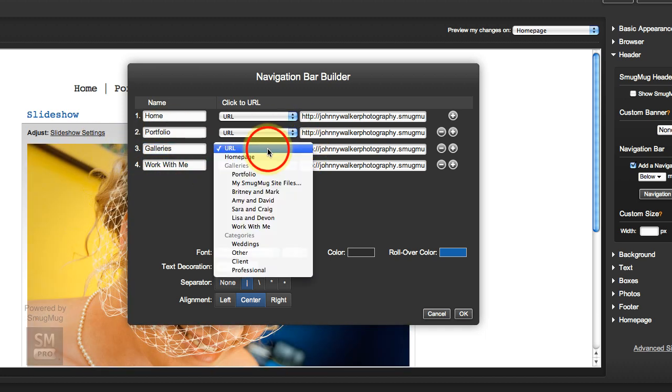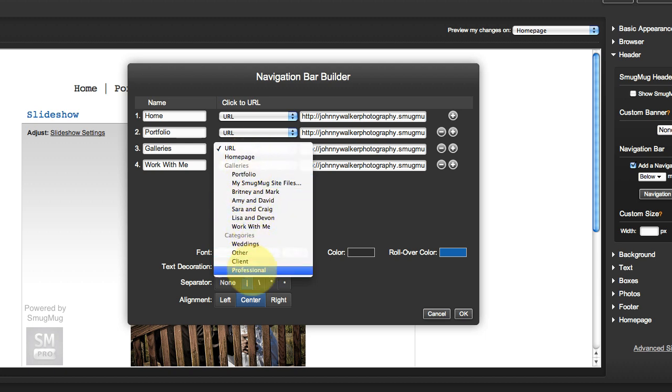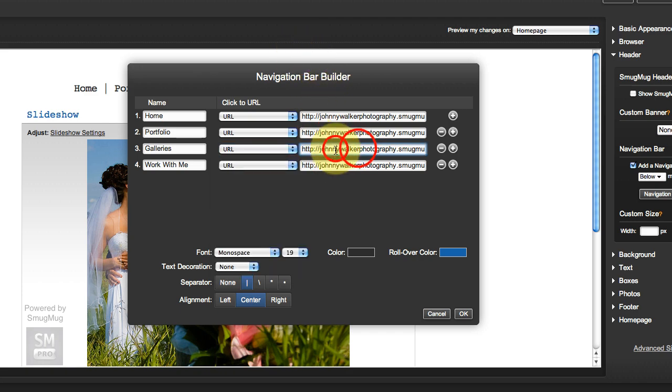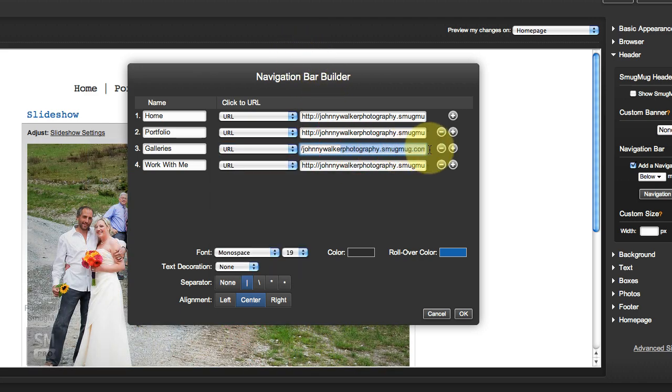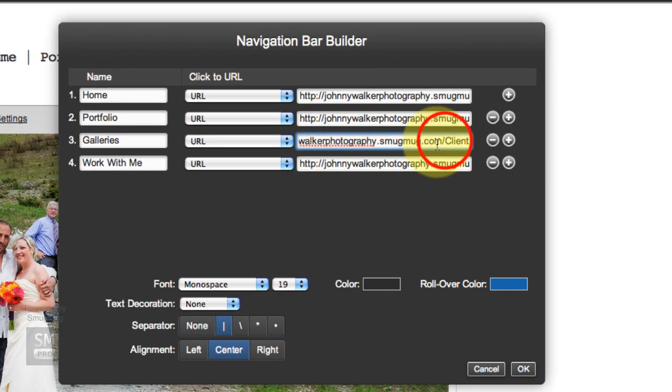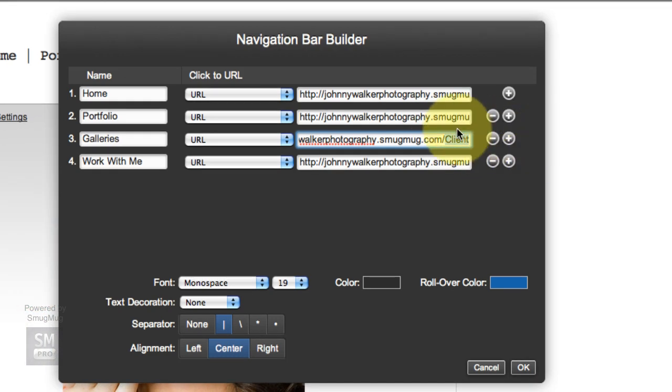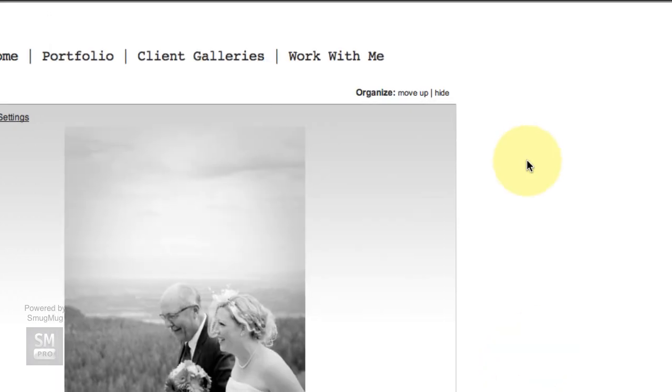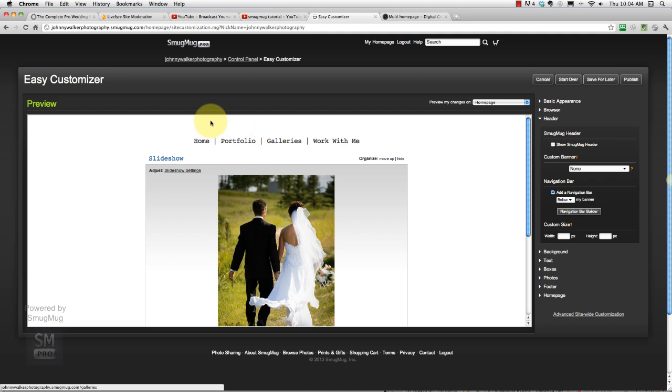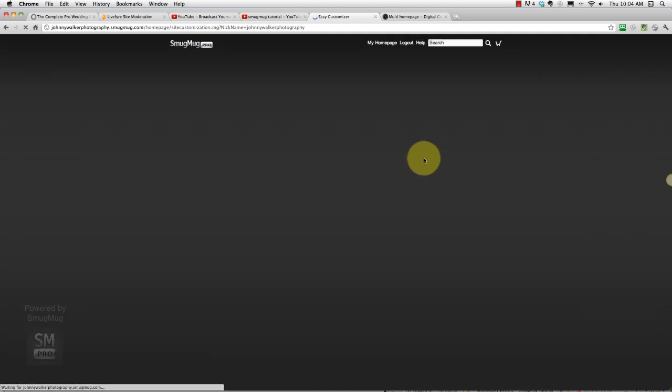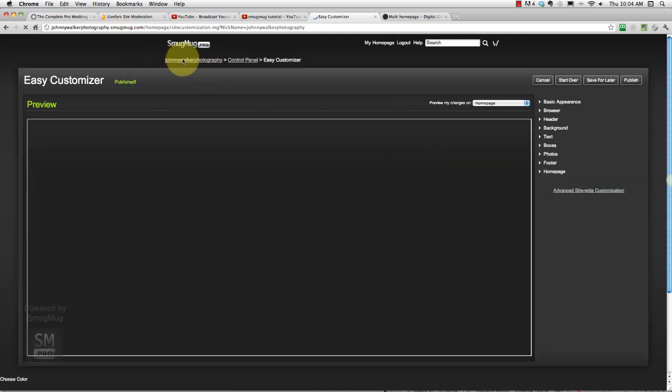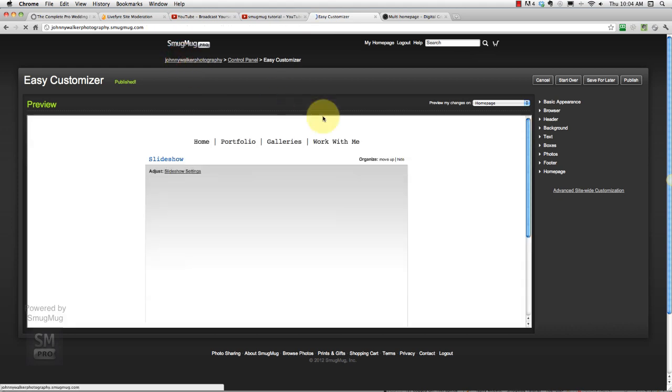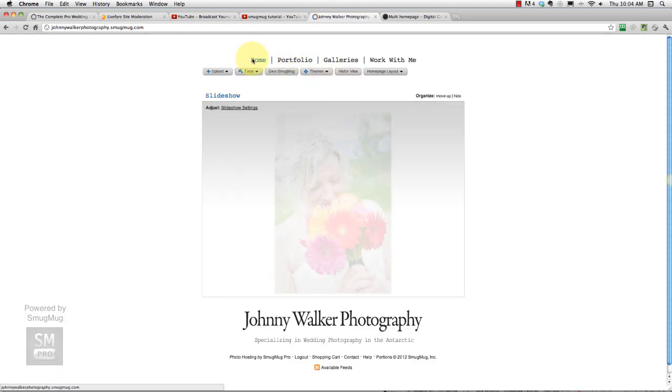So tools, easy customizer, and we'll go header navbar. Now instead of client galleries he just wants galleries. And he's not going to be able to find this option for the URL in here, he's going to have to do a special URL. So at the end of his home page name he can just type in forward slash galleries and then hit okay. And now you see that changed. So that changed to gallery.